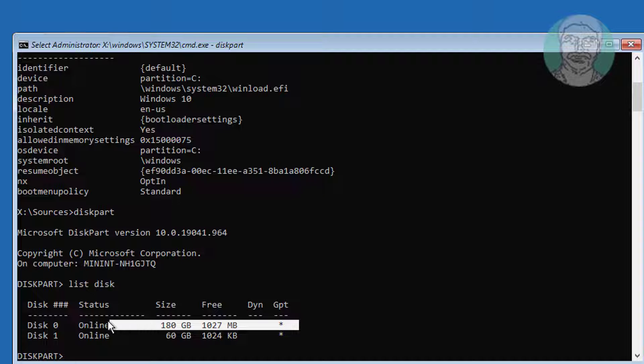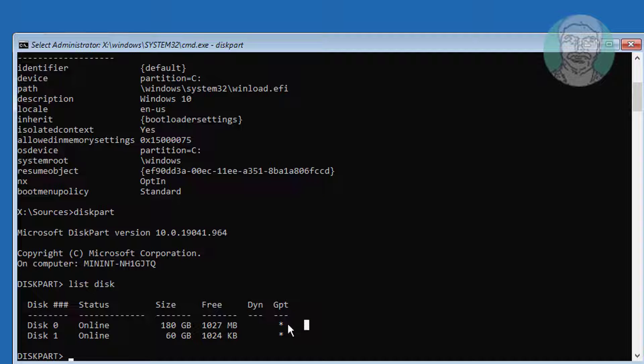Type Star under GPT indicates the system partition type is GPT or UEFI. First select disk 0.